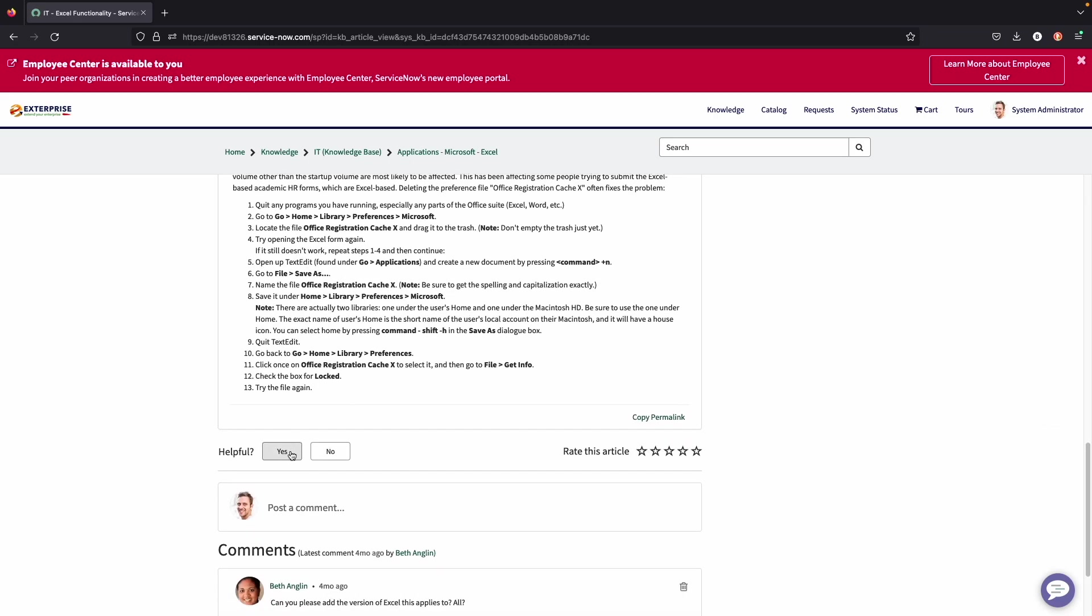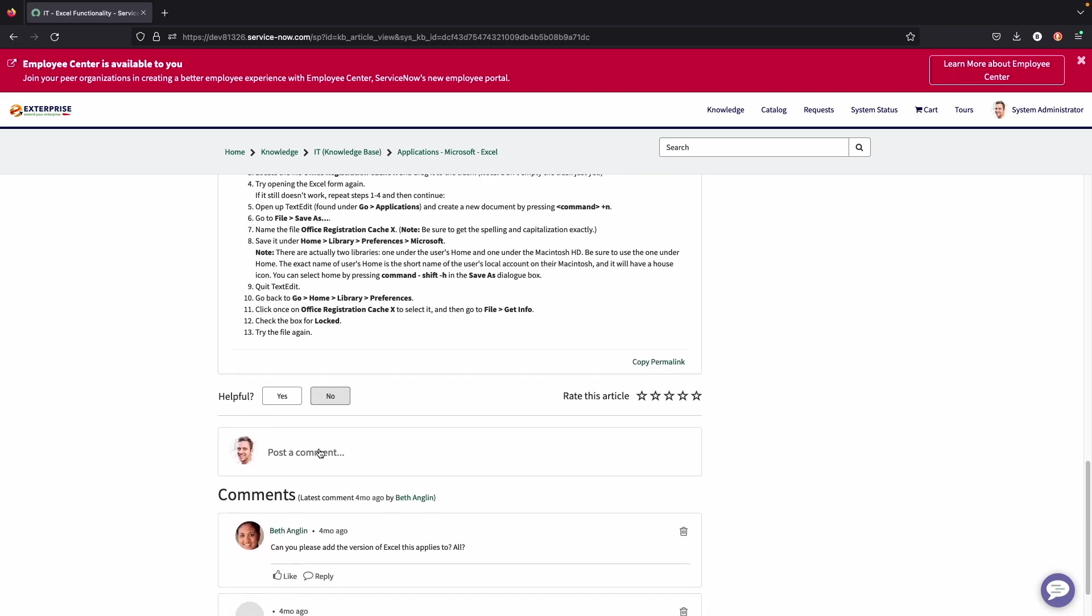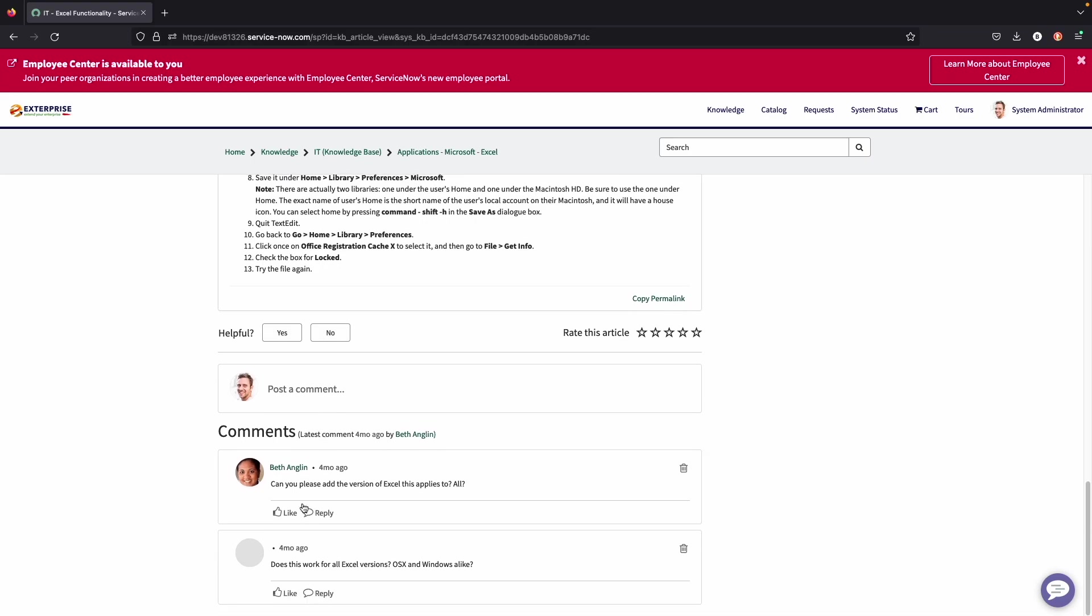You can also rate if the article was helpful or not, as well as provide comments and see other comments that are available.